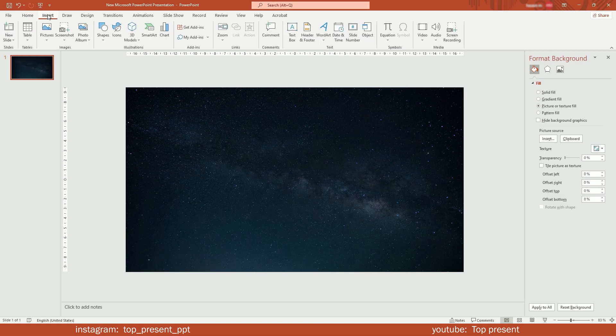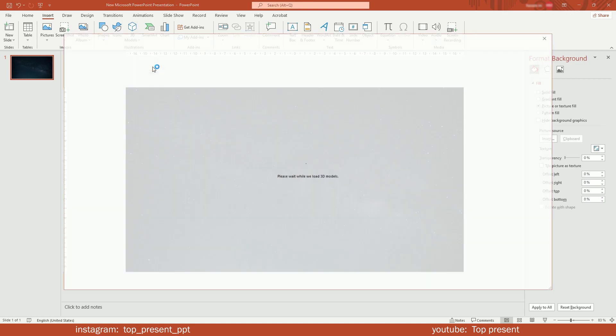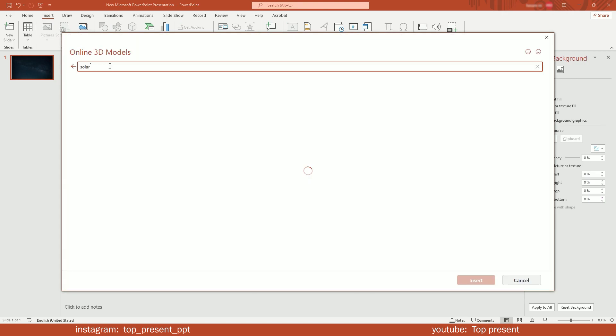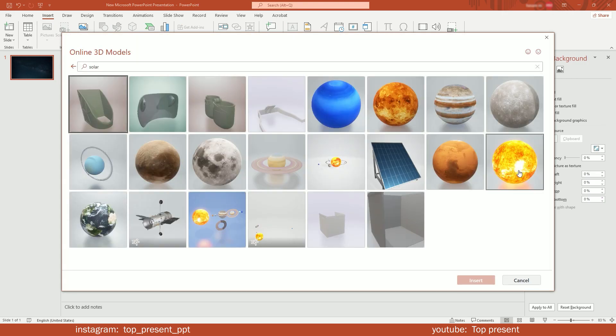Go to Insert tab. Click on 3D Models and select Stock 3D Models. Search for Solar, then select the models and insert.